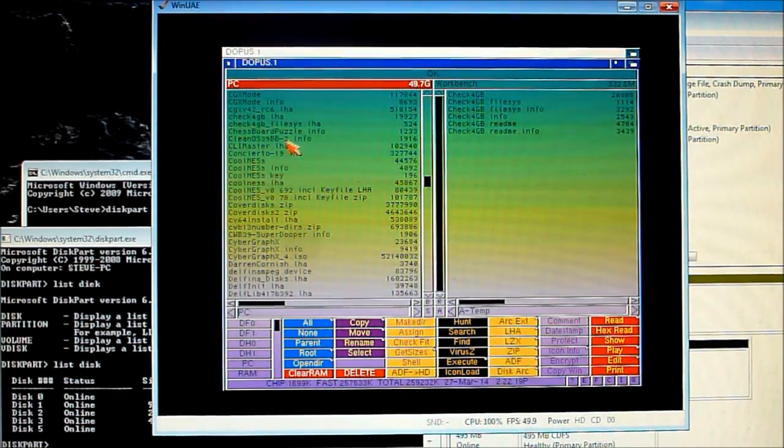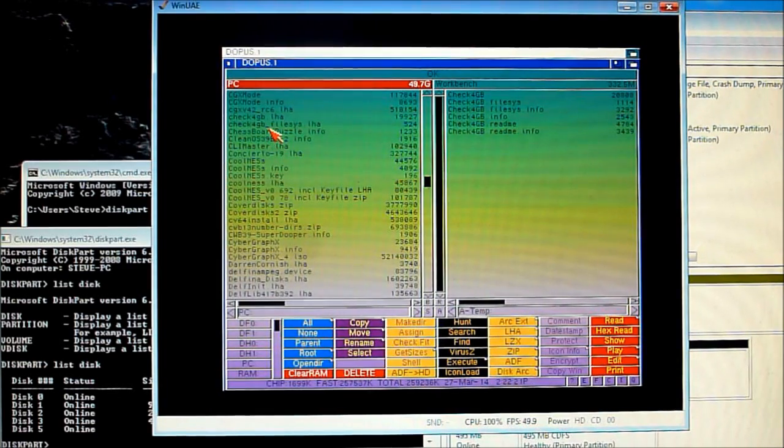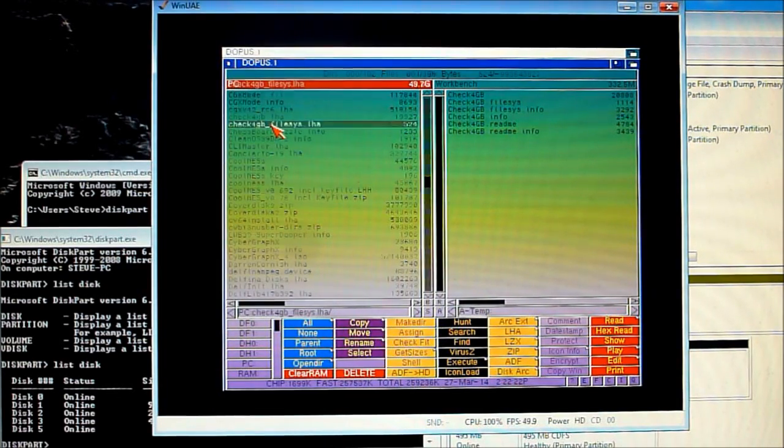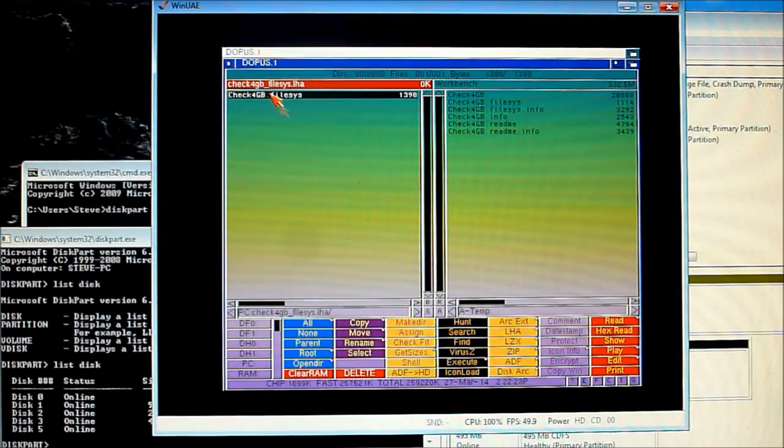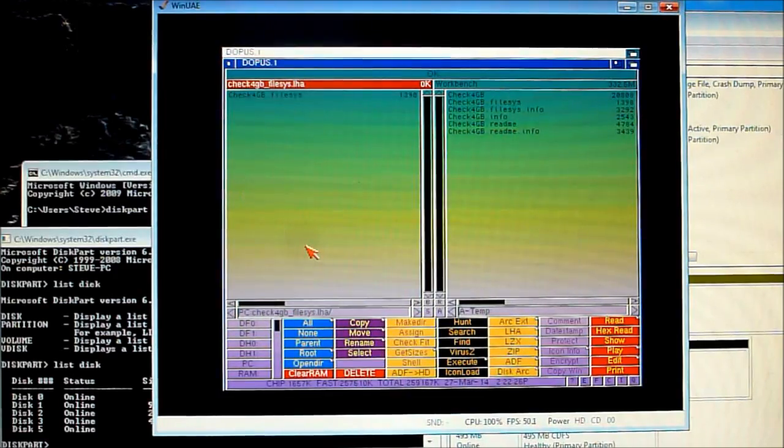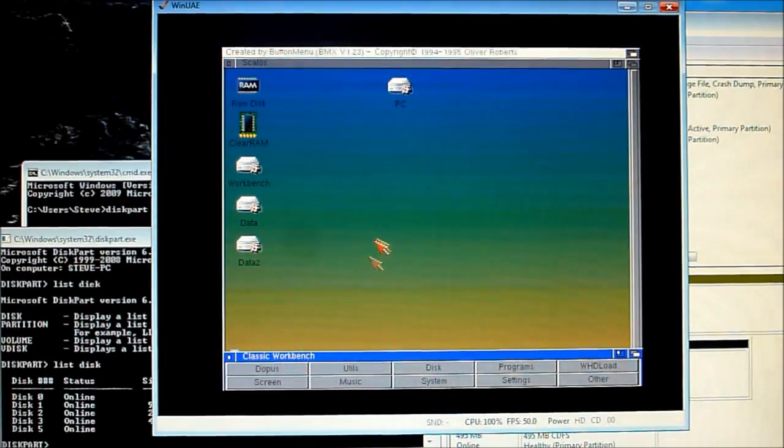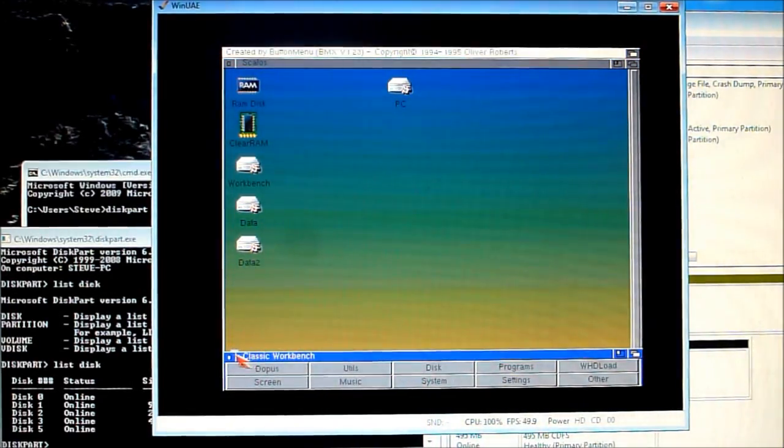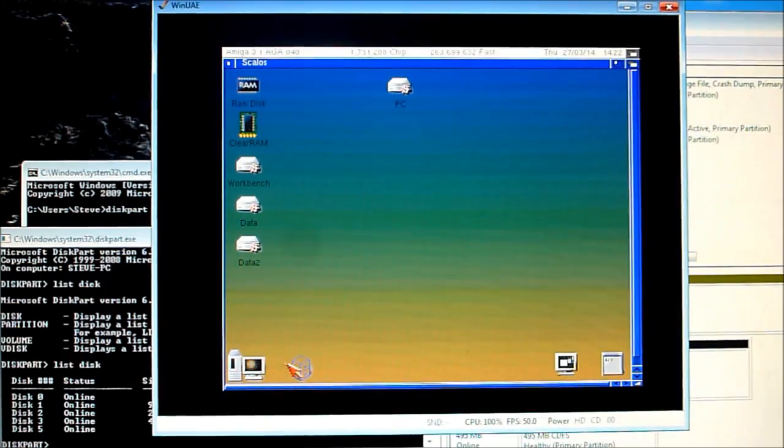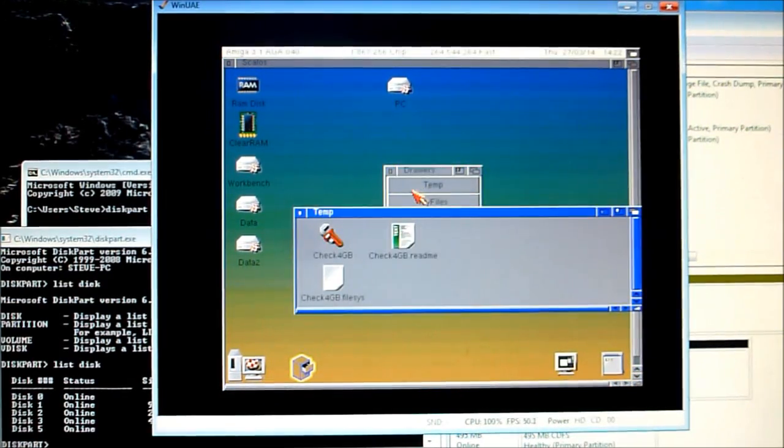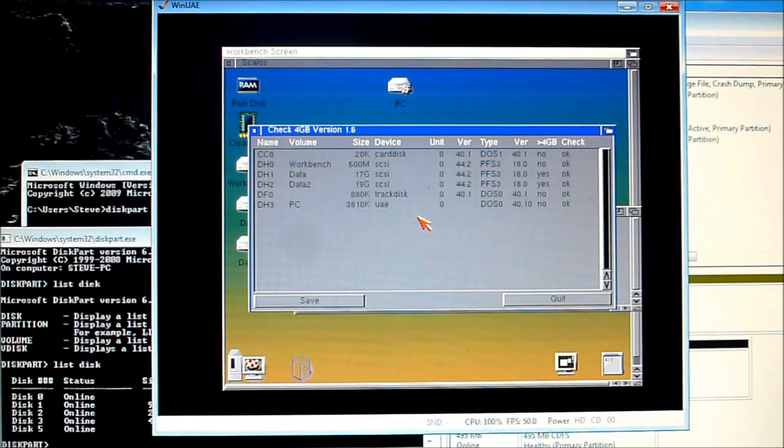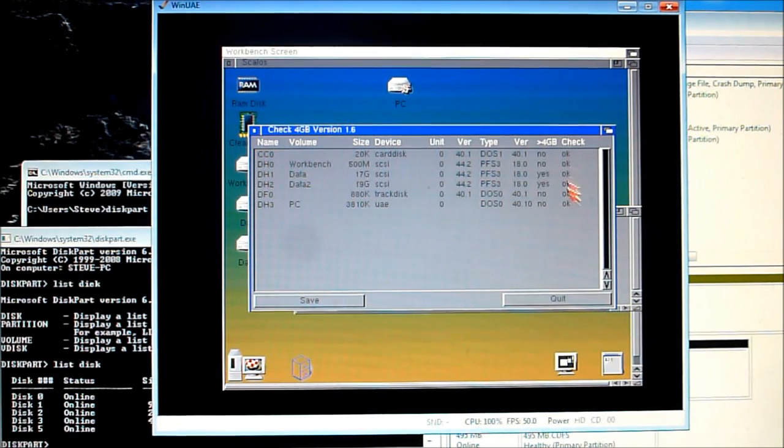I'm going to copy over the updated version and run the check. As you can see as before everything has passed.